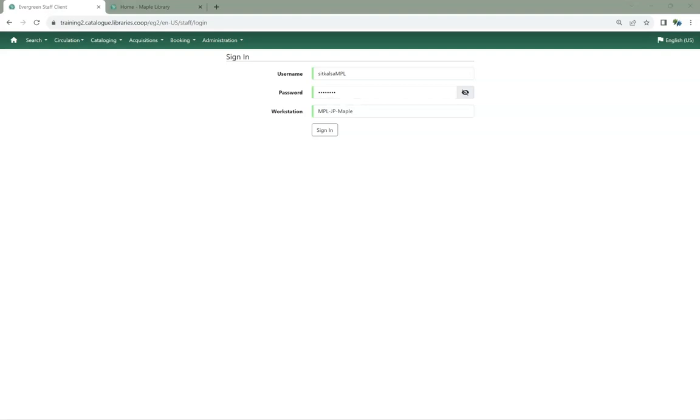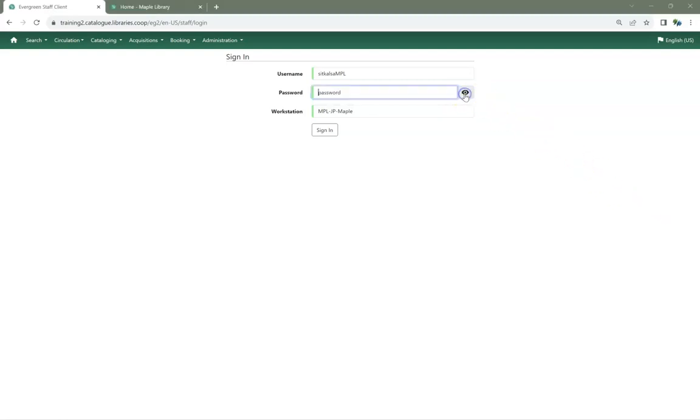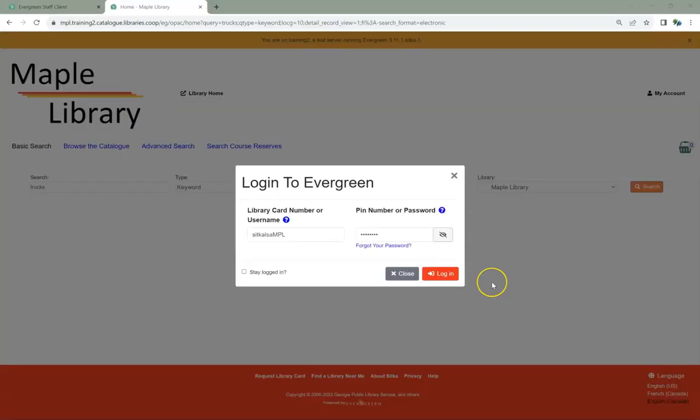There is now a password visibility toggle available to library staff when logging into the staff client. This is also available to patrons when logging into My Account in the public catalog.